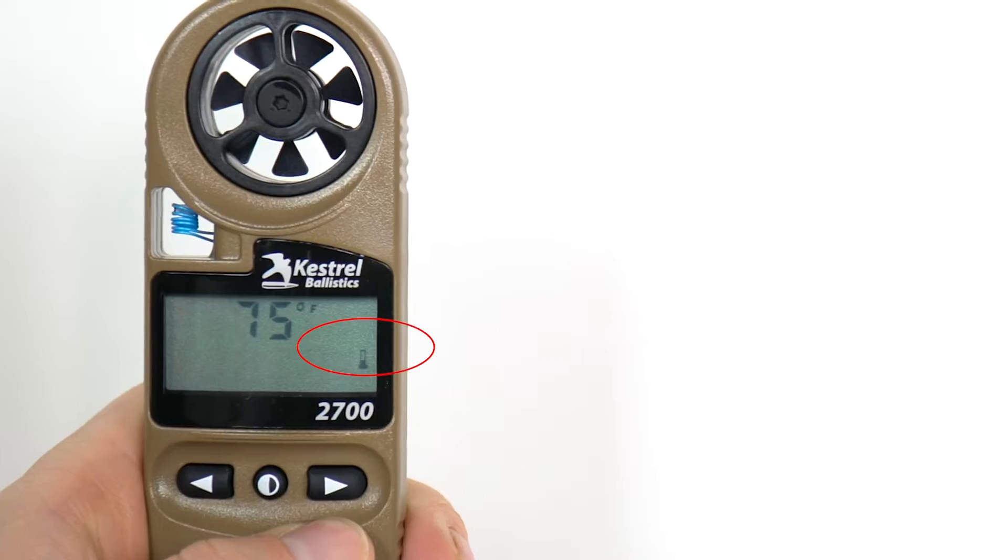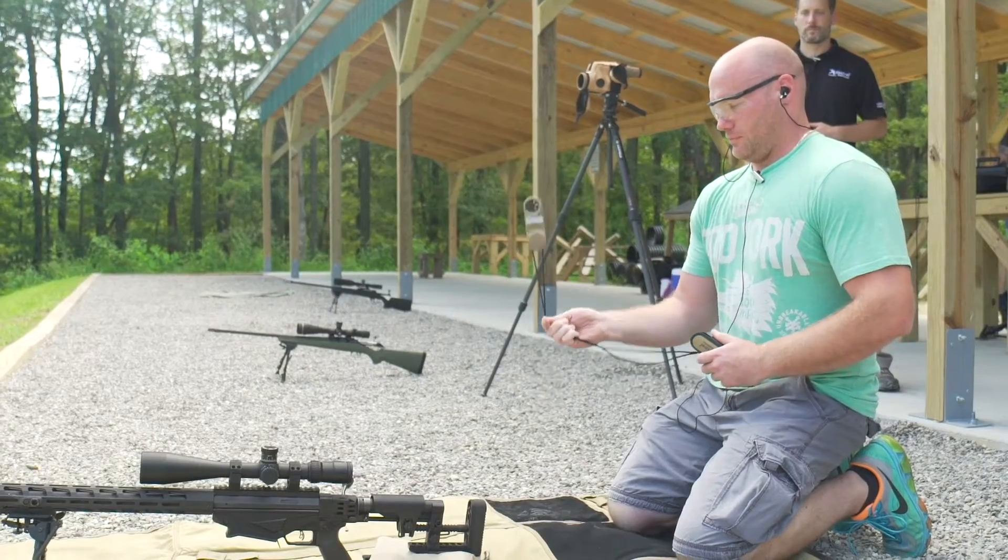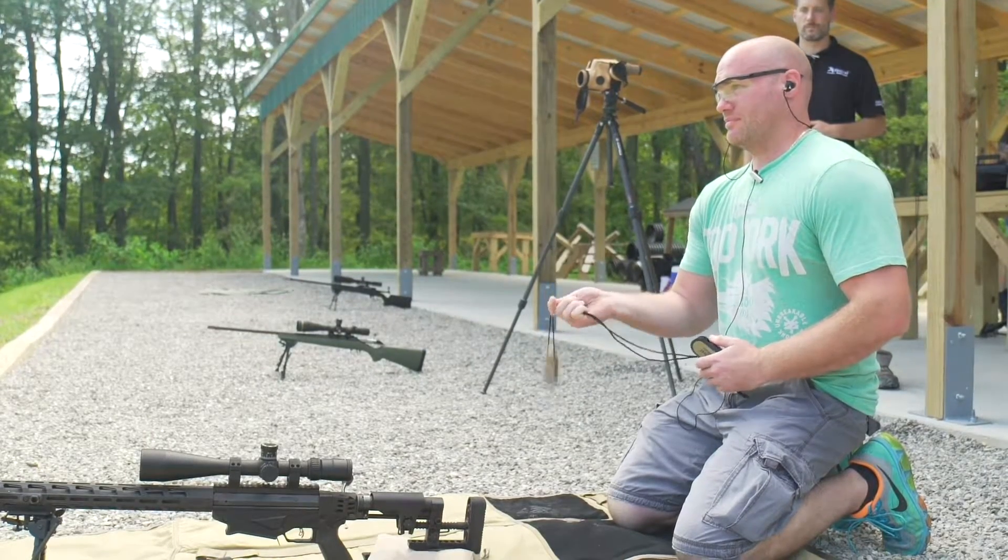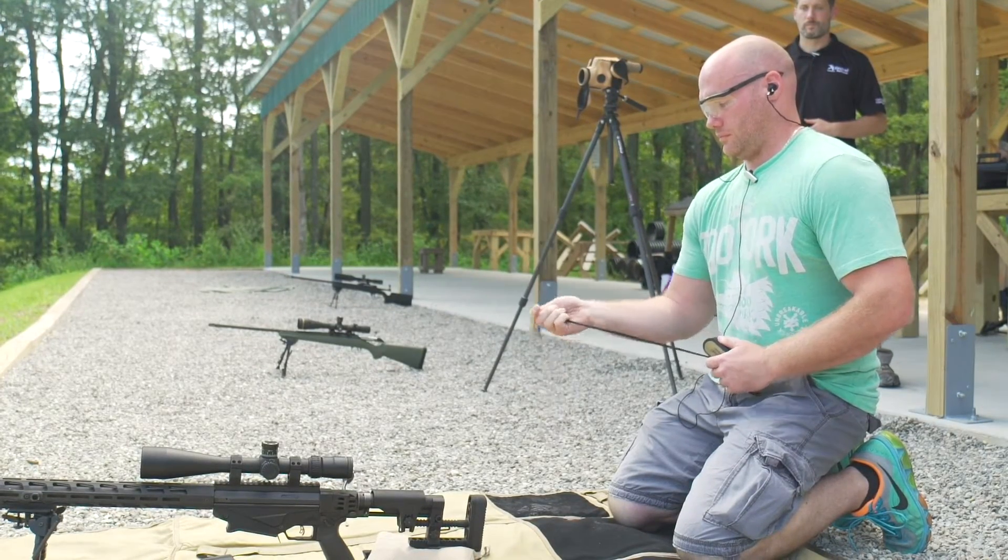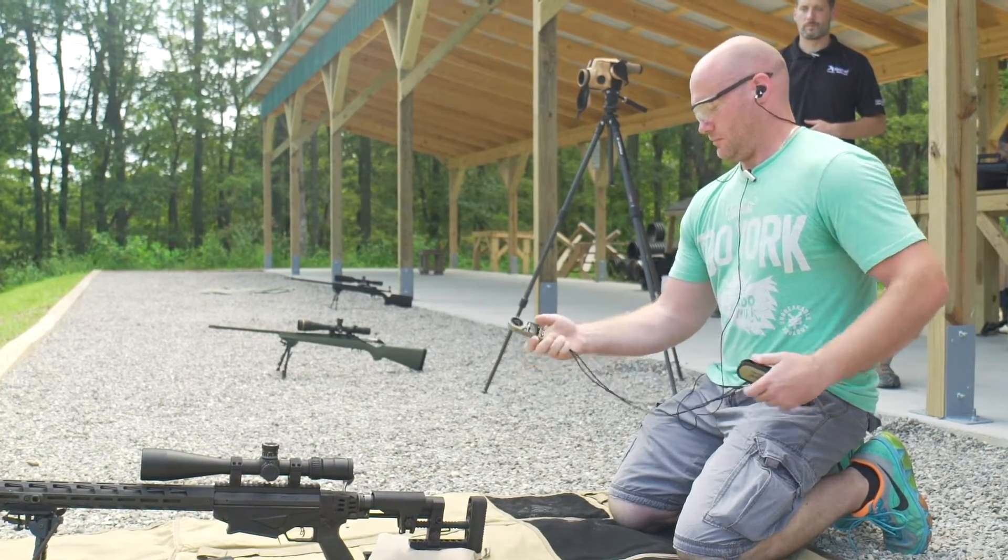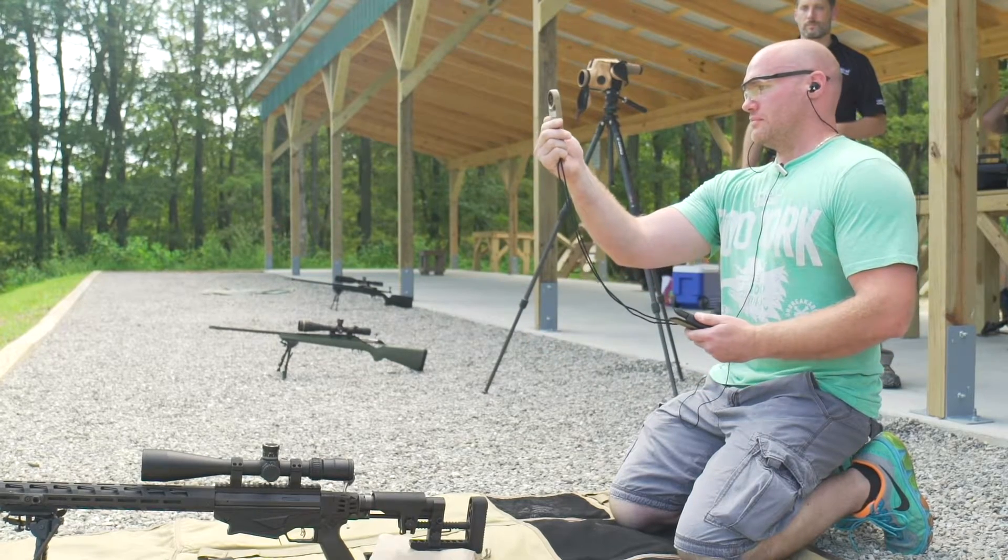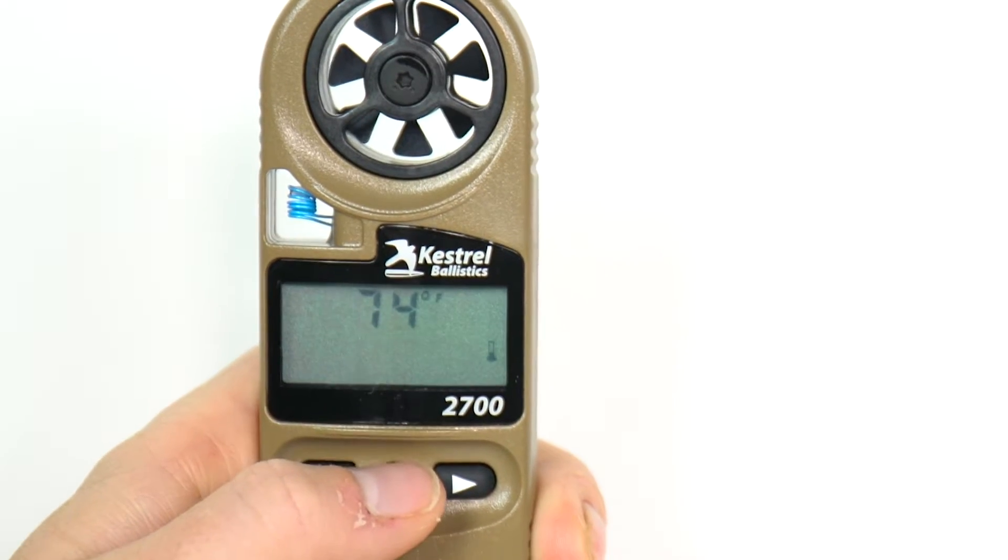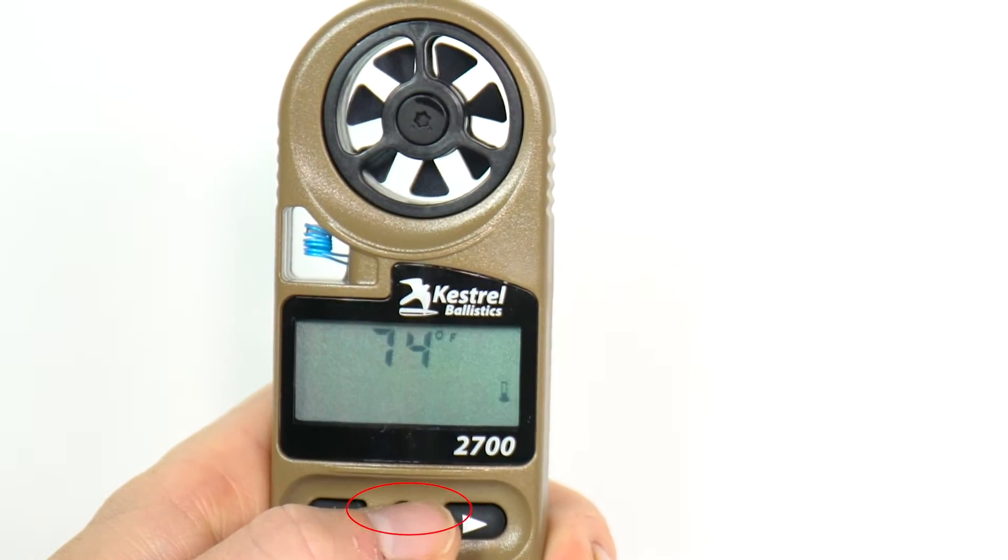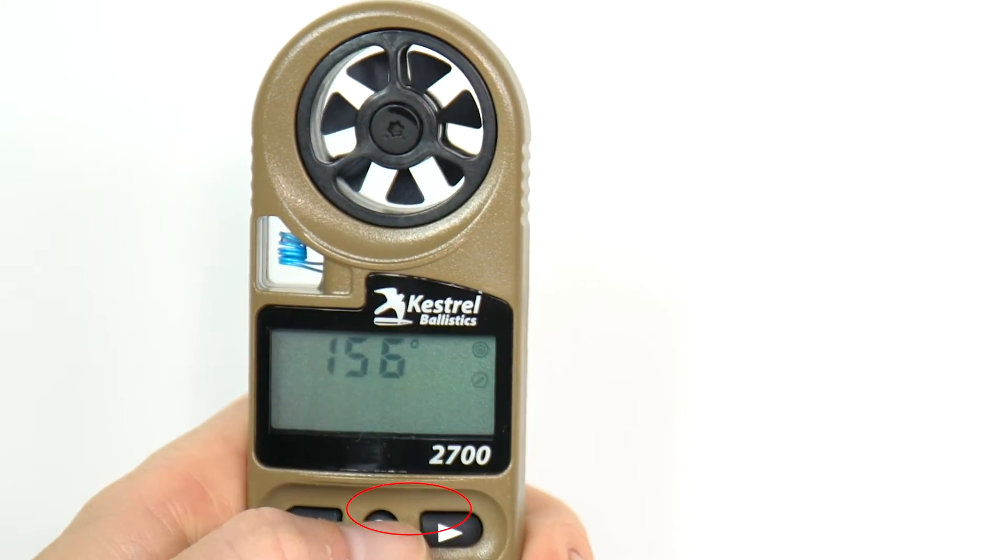Confirm the thermometer is showing on the screen, then simply spin or swing the kestrel by the lanyard. Spin for five to ten seconds, then press the center button to record the temperature and move to the next step.